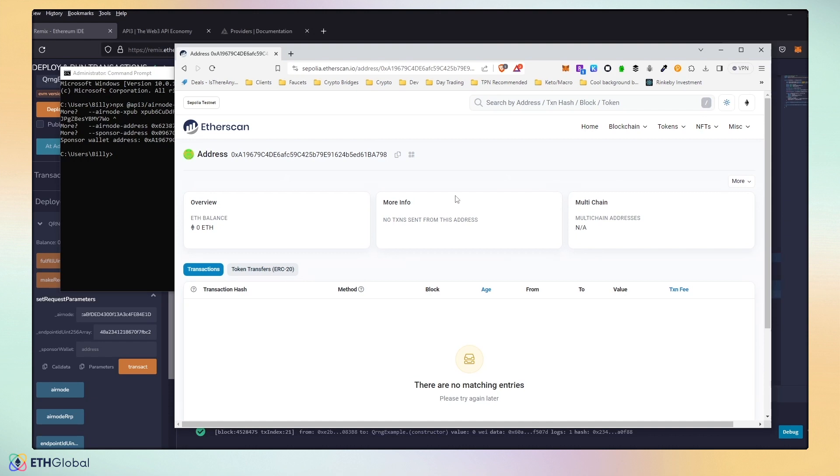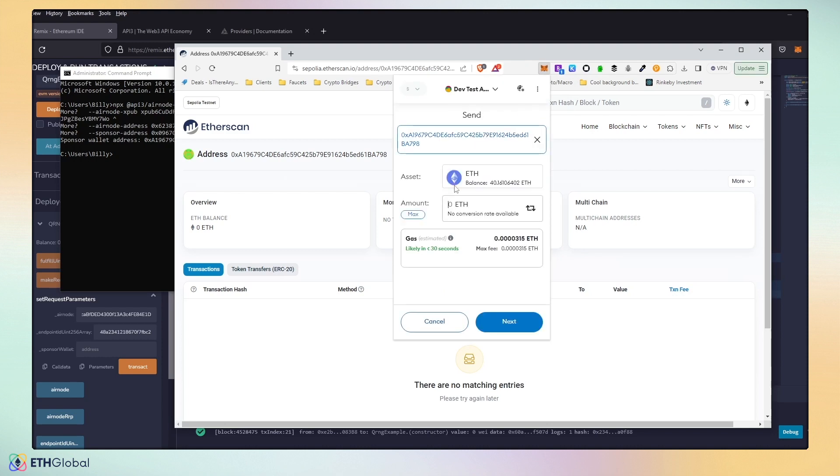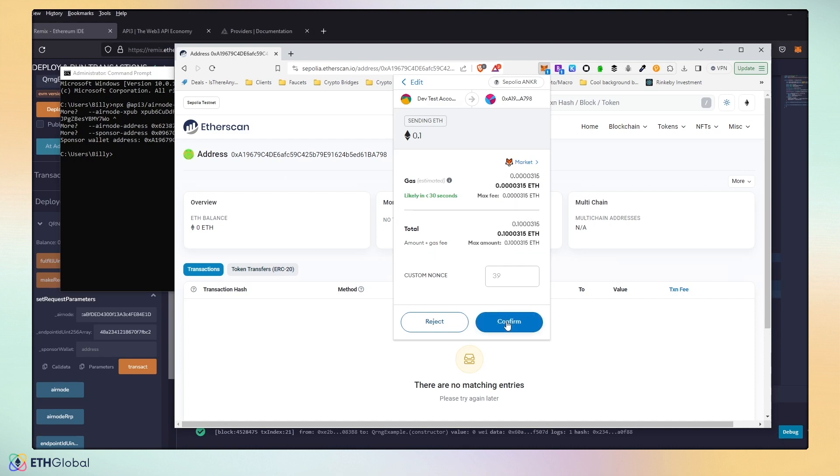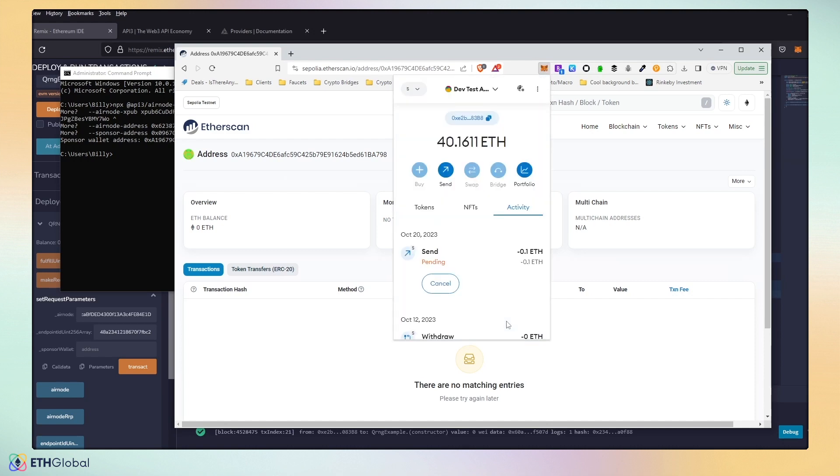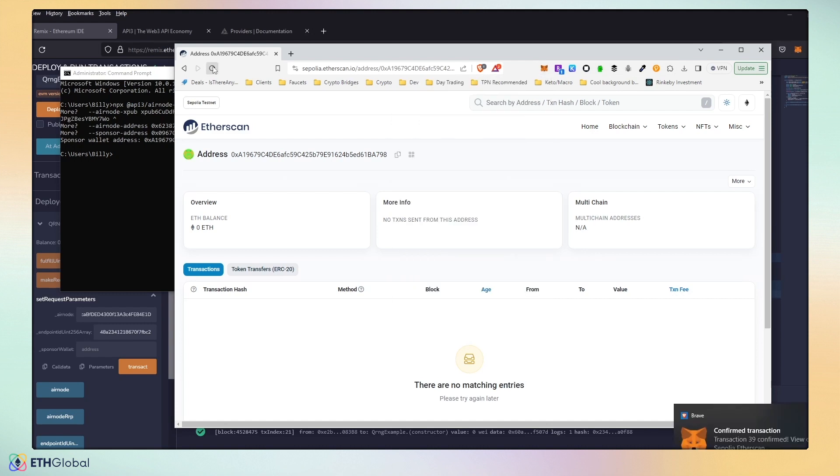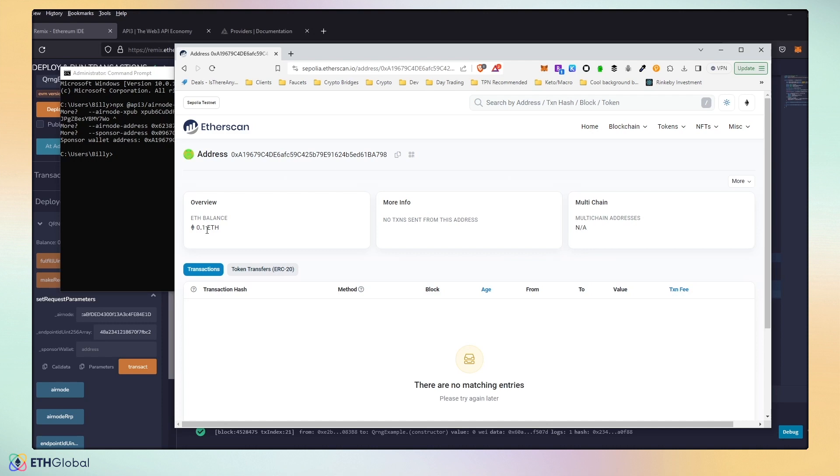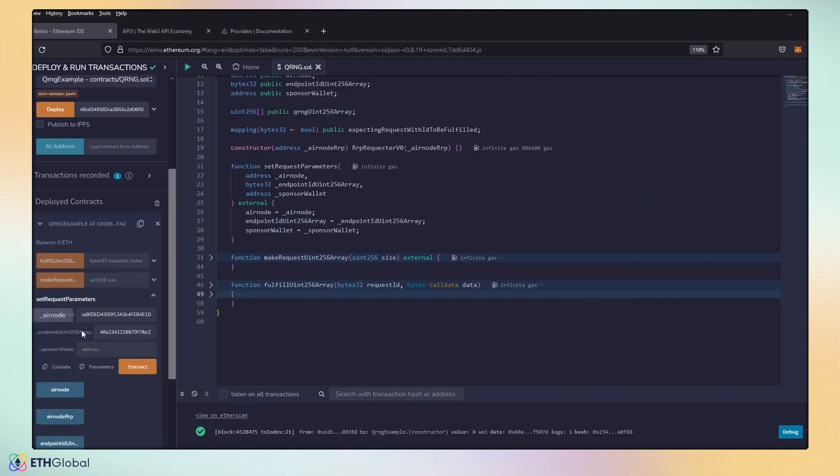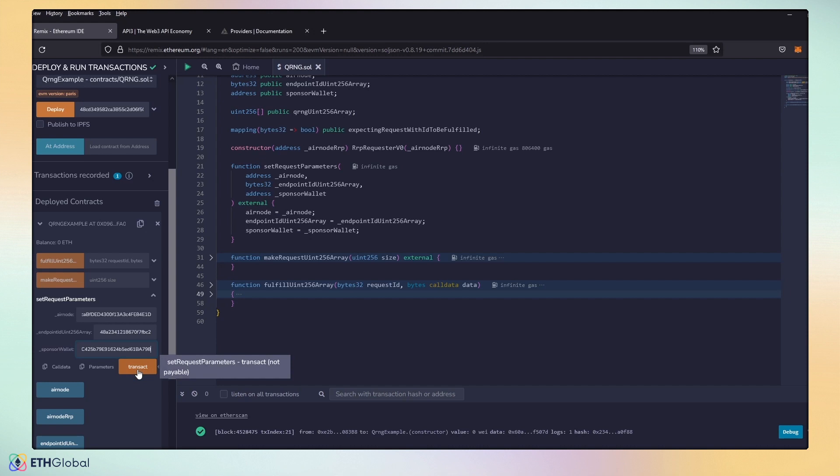What we must do is fund this wallet, because this is the wallet that will pay for the gas transaction for the request of random numbers. So, we'll go ahead and fund it with a little bit of gas. And you can see that we have updated our balance for our sponsor wallet with 0.1 ETH. We can go ahead and put this away for just a little bit. We'll go ahead and input our sponsor wallet address, which is the address we just generated. And then update our smart contract.